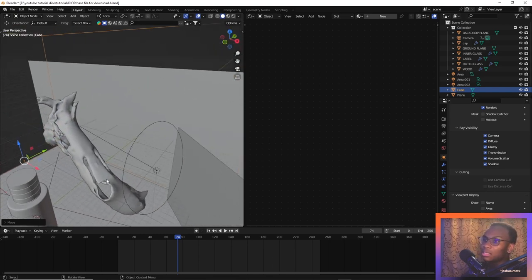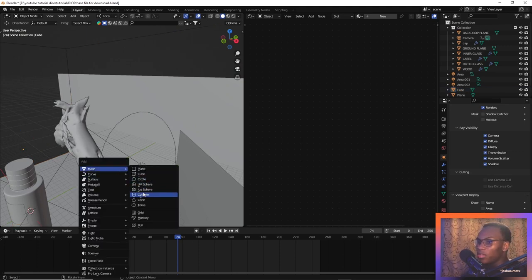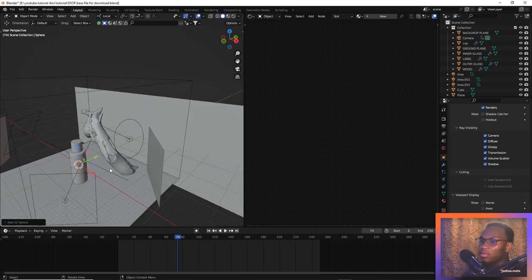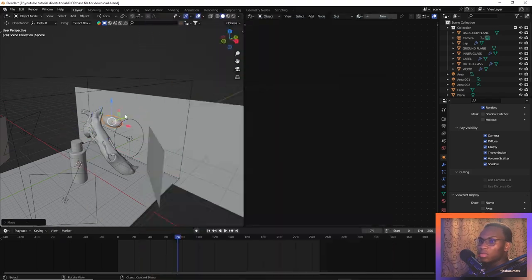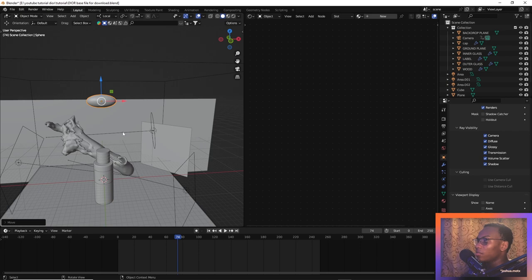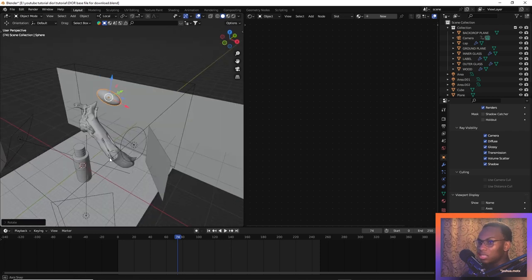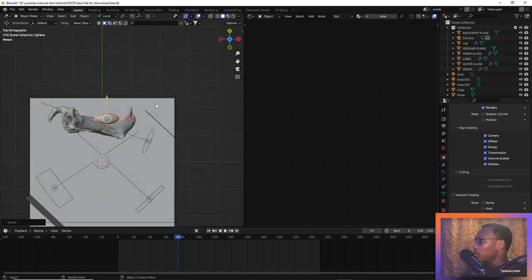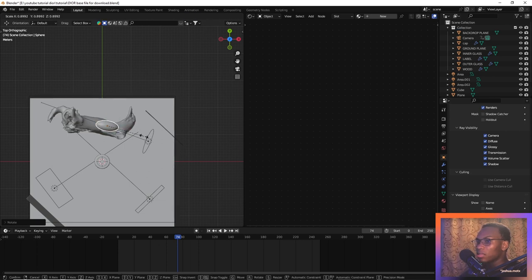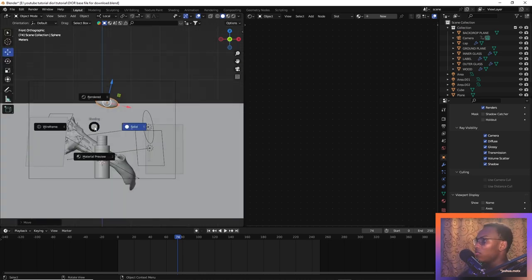Now let's create the emitter object. The emitter will just be a sphere. Let's move this up, scale it up a bit, scale it on the Y-axis, and shade smooth. We'll rotate it a bit because we want it pouring from here onto this area. Let's go into the top view to see what we're doing — we need it to be around here.